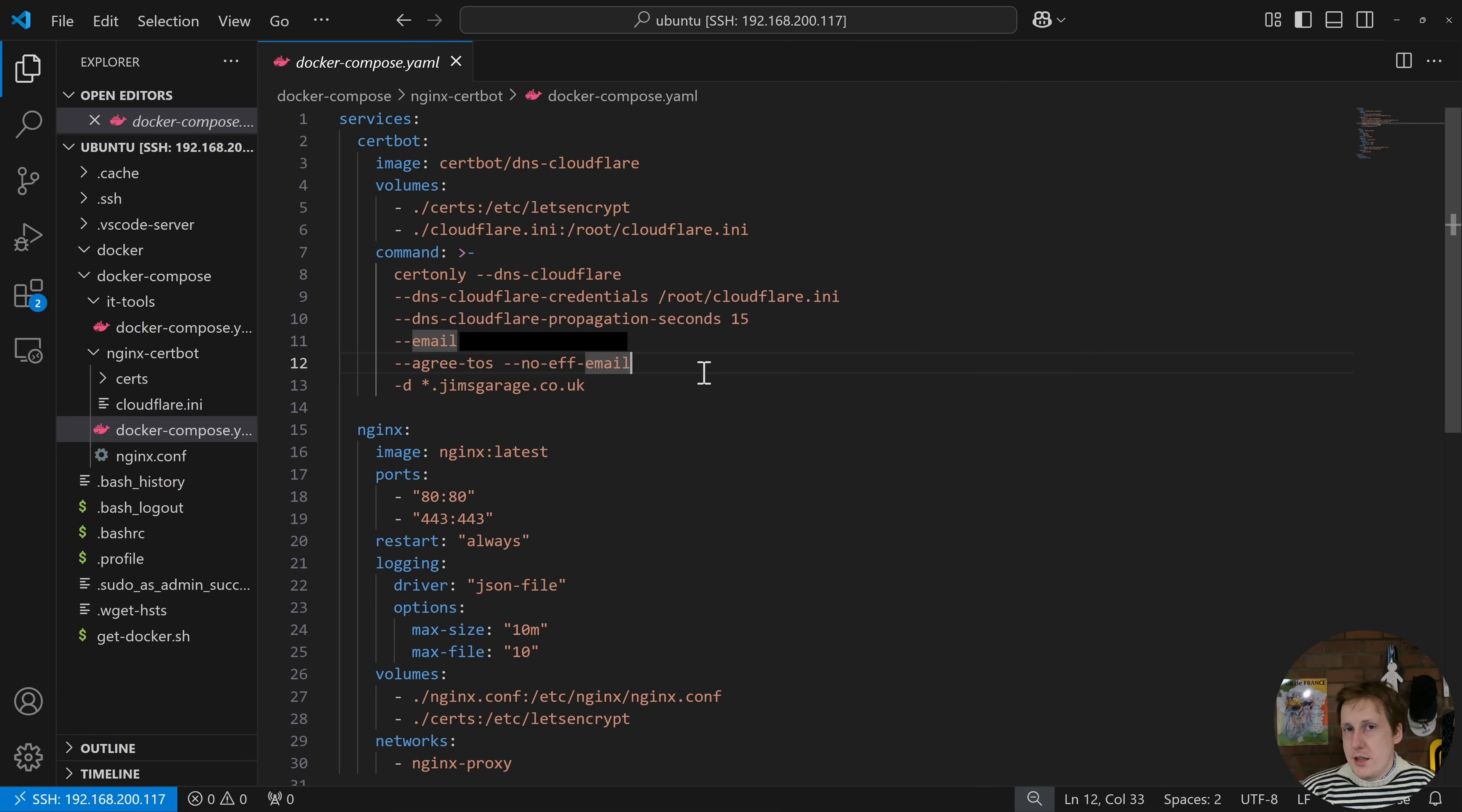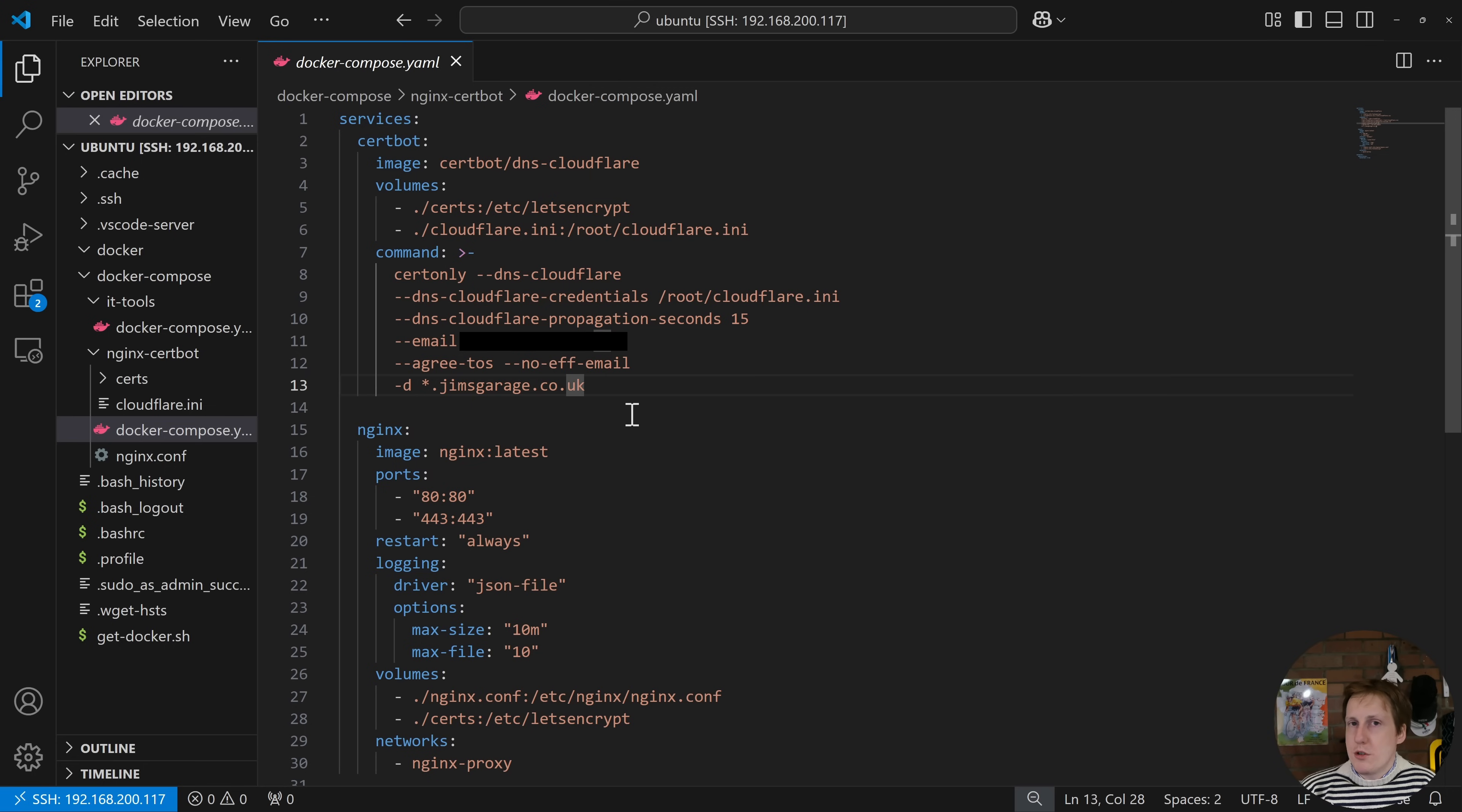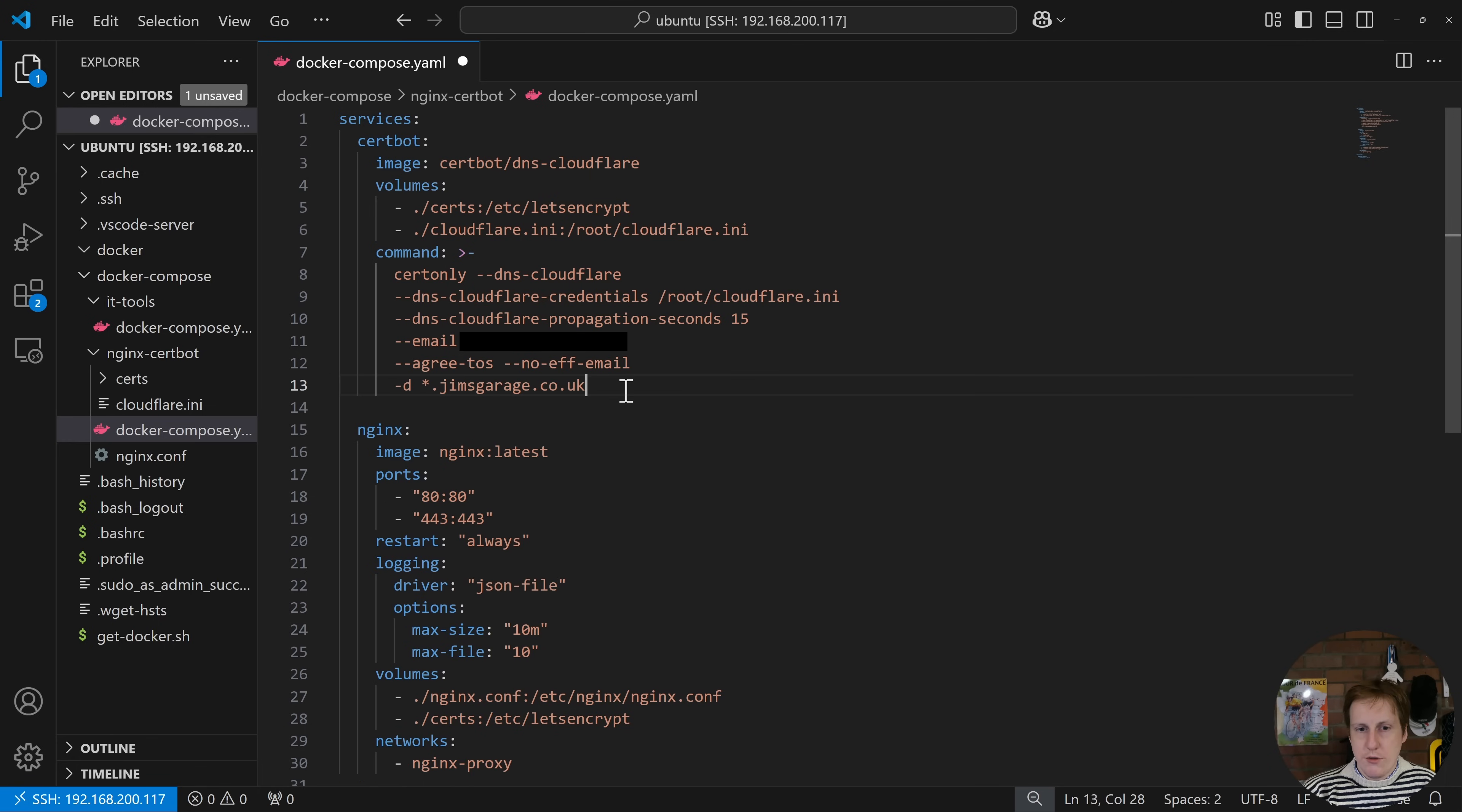You're going to need to supply the email address that you signed up for your Cloudflare account with and then the key thing really is this dash d here at the bottom and that dash d doesn't have to be a single domain. So for example what this is going to do here is it's going to pull a wildcard certificate for anything .jimsgarage.co.uk and that's probably the right balance of convenience for a home lab but if you wanted to you could be prescriptive and you could add say for example another dash d and then you could put in something like webserver.jimsgarage.co.uk and then put another one in for a game server for example. But I'm just going to do a wildcard certificate for now just because it makes life easier for administrating your home lab.